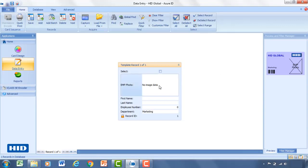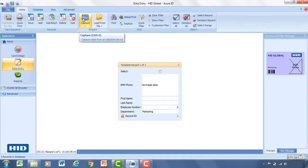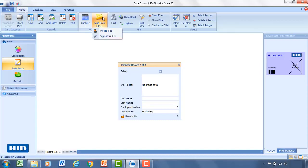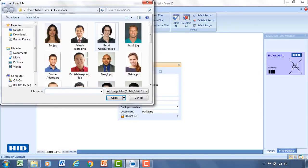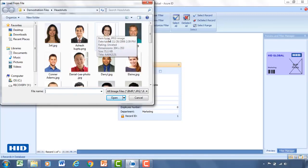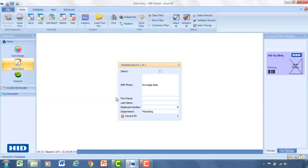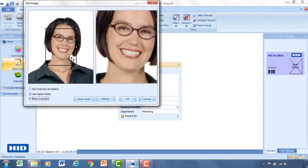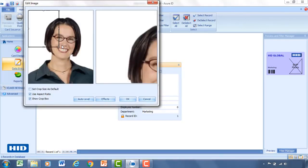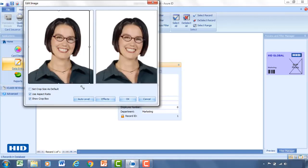So for this, we don't have any images yet loaded. So you can click up top here to capture from a webcam. Or you can load from file. For this example, we'll go ahead and load from file. We'll go ahead and select Becky Gustafson. And this will open up a crop and edit window where you can move around the crop field. And for this, it's going to maintain the aspect ratio that's on the card.